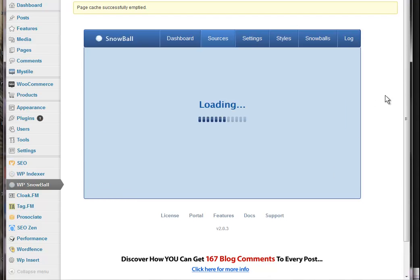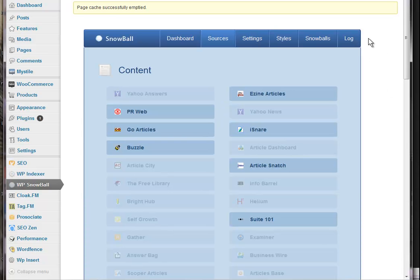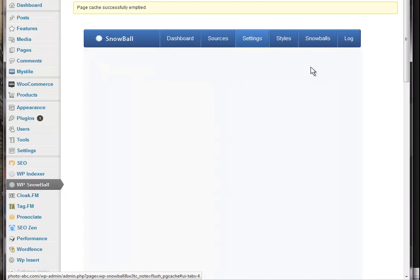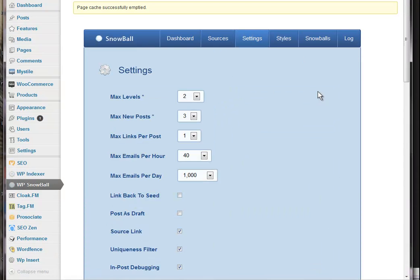So we'll just save those sources as we've got them with a few media and a few content sources. So that's our sources done. And our settings.